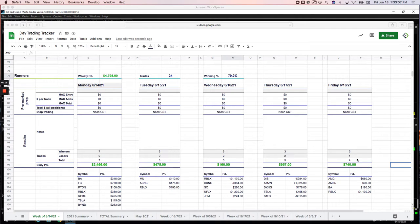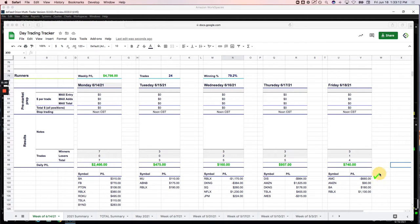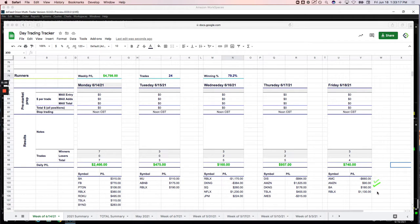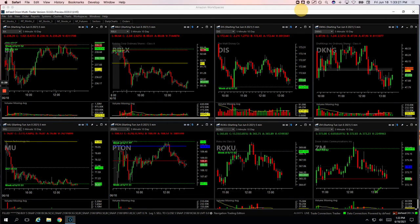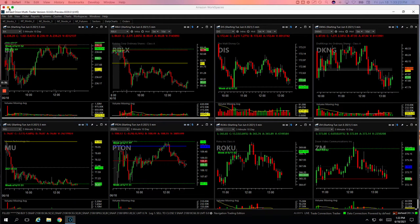Only runners today. Four runners, no mighty 90s, no pairs trades. AMC was a loser for 660, Amazon winner for 90, Boeing won 80, and my biggest winner Roblox, 1,130. So let's check these out real quick and then I'll come back and recap the week for you.